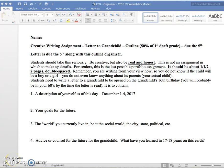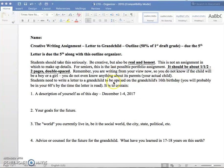All right, and now the assignment. You can download this from Blackboard right there under the announcements. This organizer is worth 50% of the first draft grade, so you're going to turn this in with your first draft. You're going to fill this out, and this is due at the end of class on the 5th.